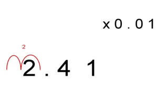Now over to our second sum. In this case, our sum is 2.41 times by 0.01. We move the decimal place over two times to the left because there is two decimal places there, which equals